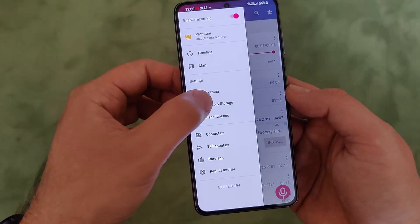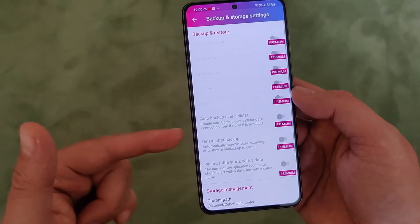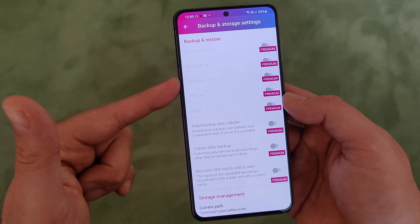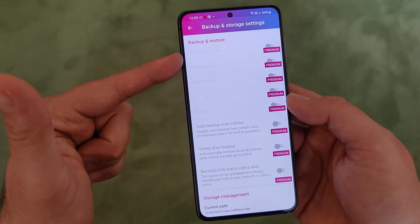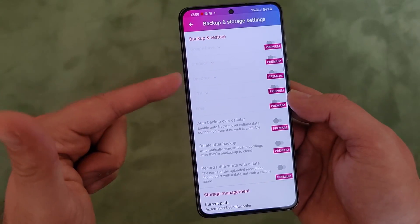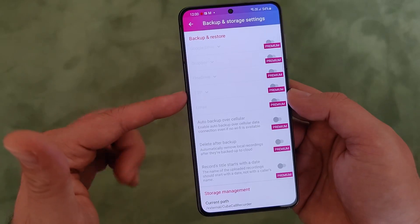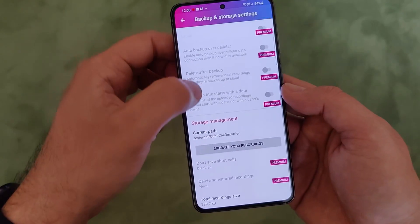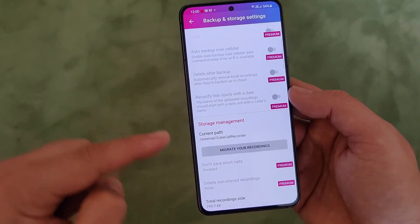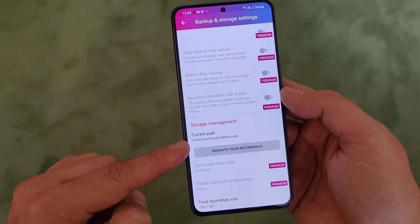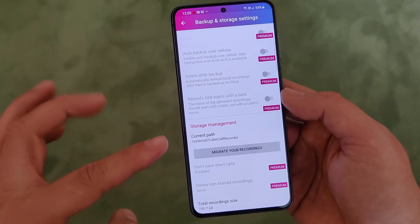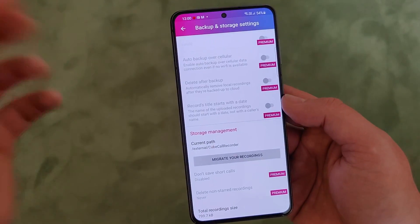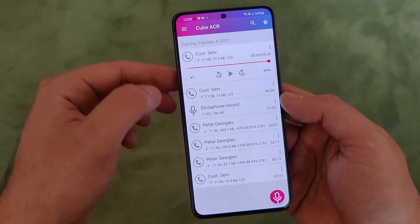When I go back, I can also show you the backup and storage section. If you use the premium version, you can even store your recordings to Google Drive, Dropbox, OneDrive, SFTP, or email. There are really plenty of options. This is the folder where all the recordings are stored in case you want to move them somewhere else.